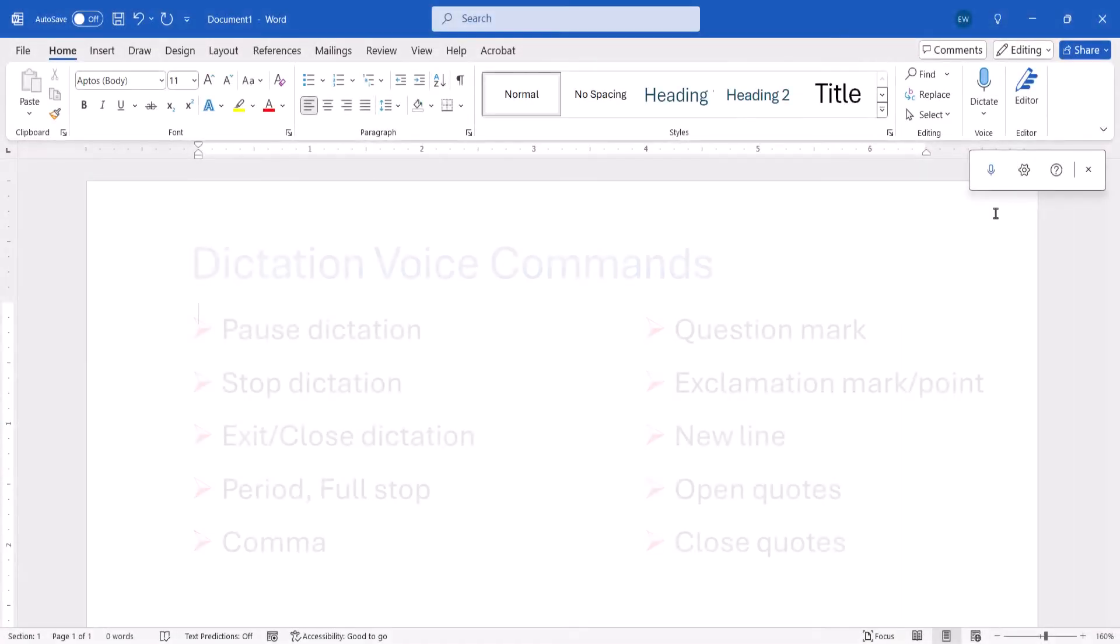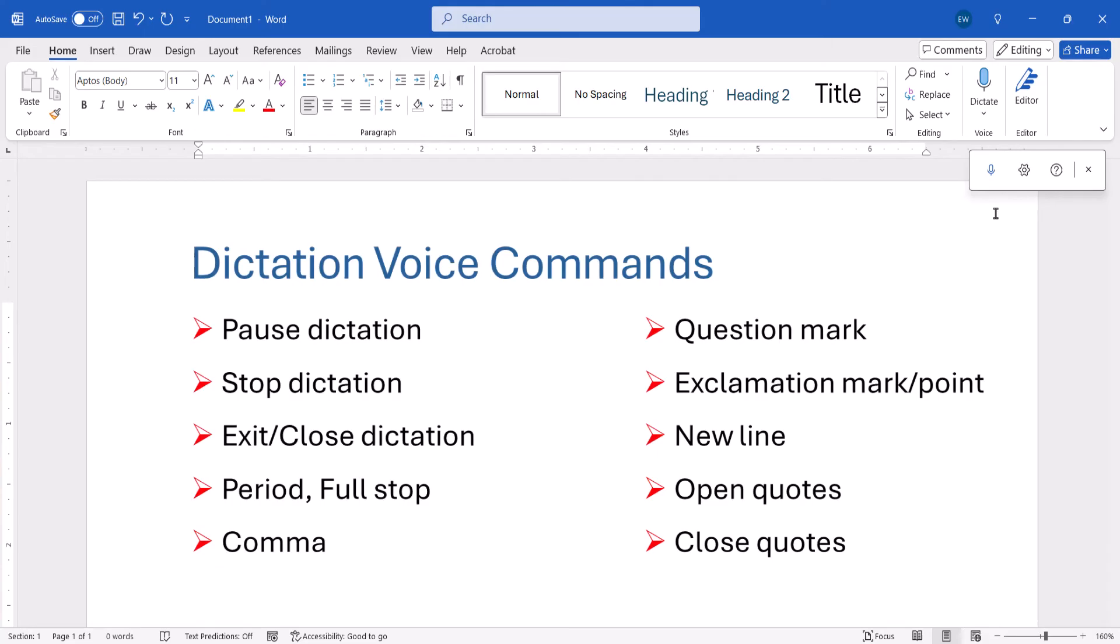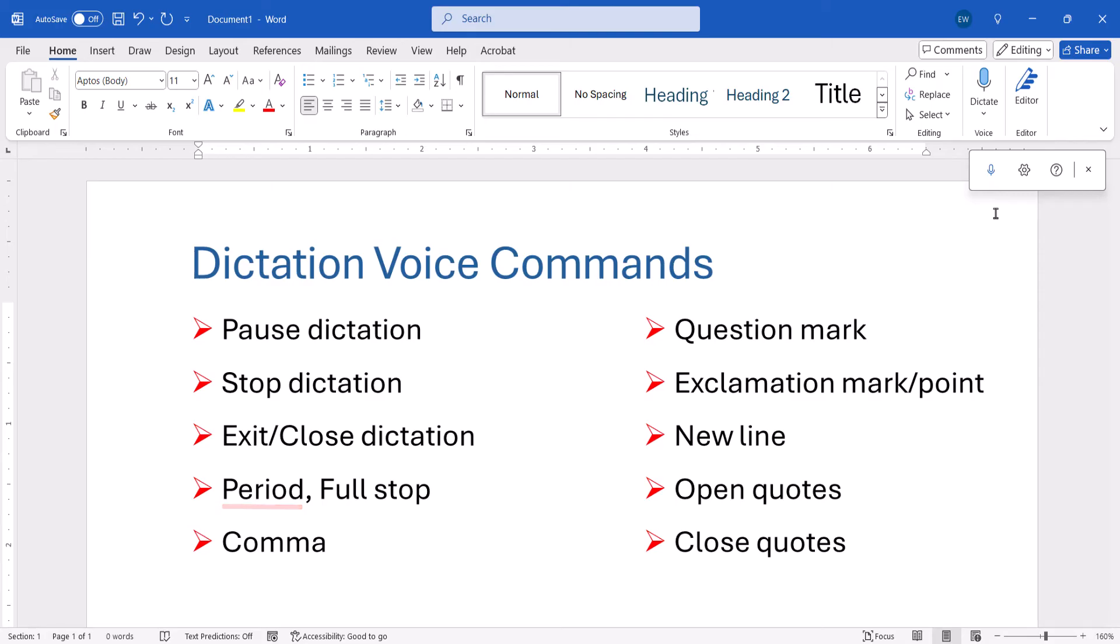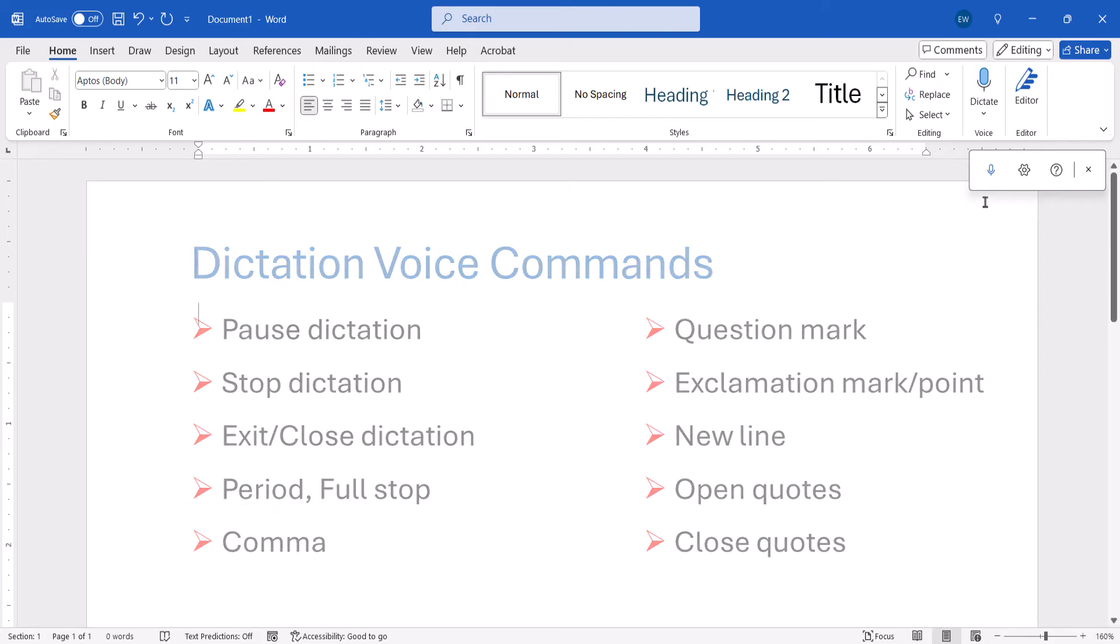While dictating speech-to-text, you can use voice commands to control the dictation, format the text, and add punctuation. Here's a short list of some common commands including the period, comma, and question mark. Let's give it a try.